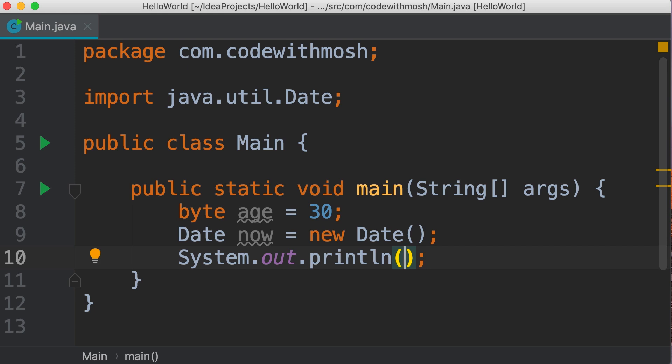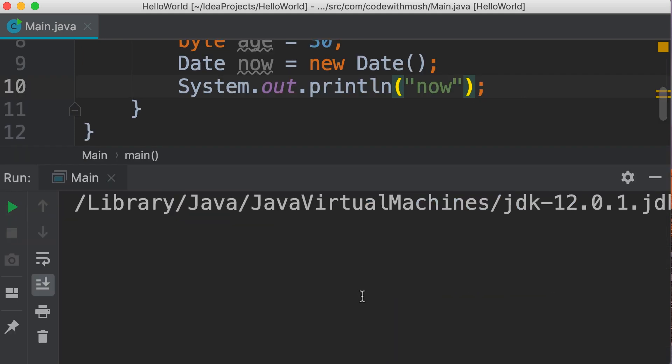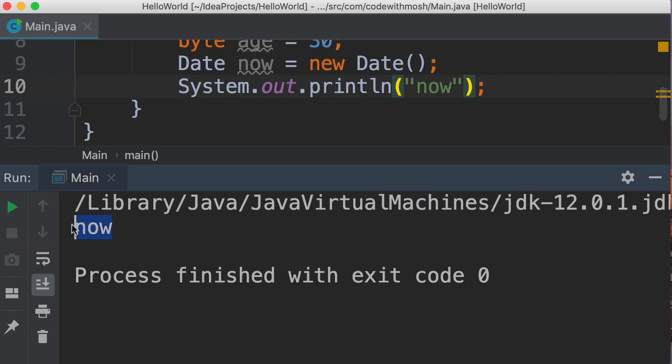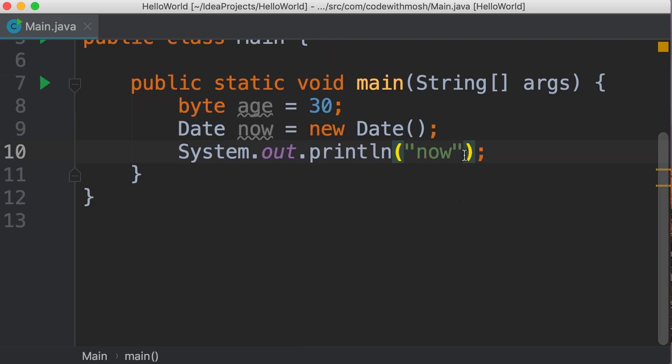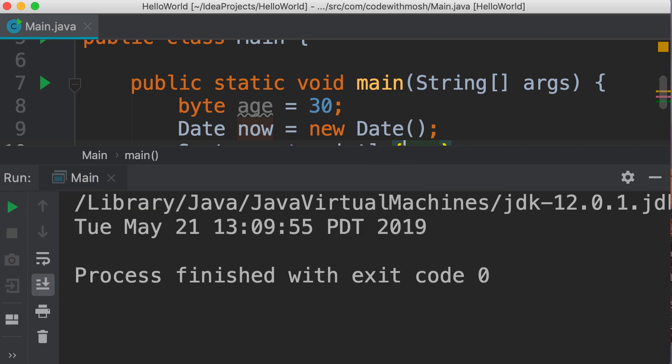Now let's pass our date object here. If I surround this variable with double quotes and run this program, we'll see 'now' on the terminal as a string. We don't want this. We want the value of our date object, not a label. So let's remove the quotes and run the program again. Here's the current date time on my machine.